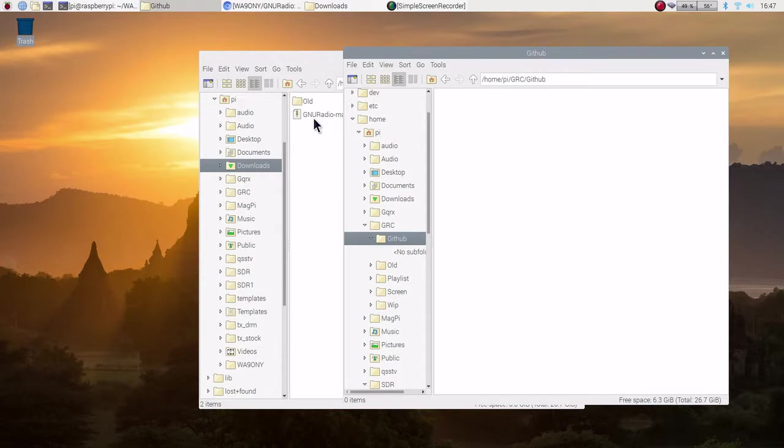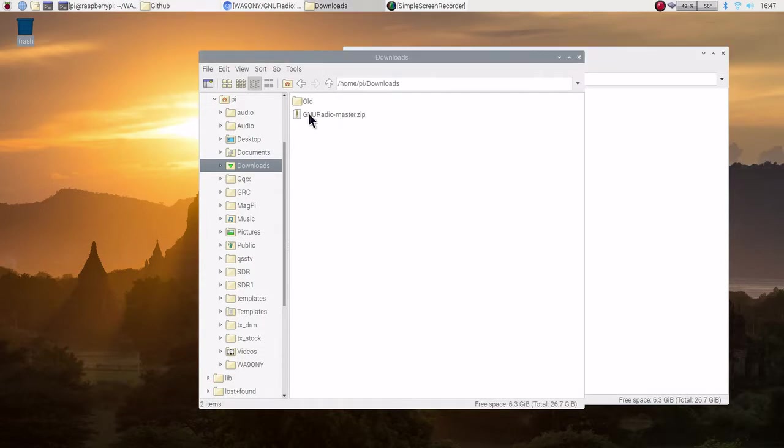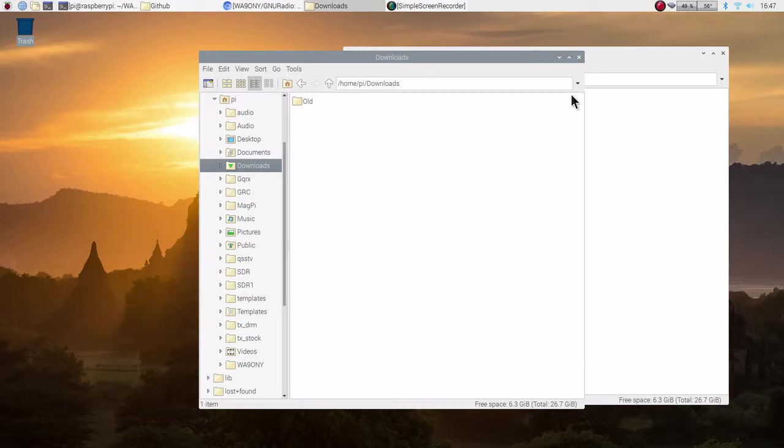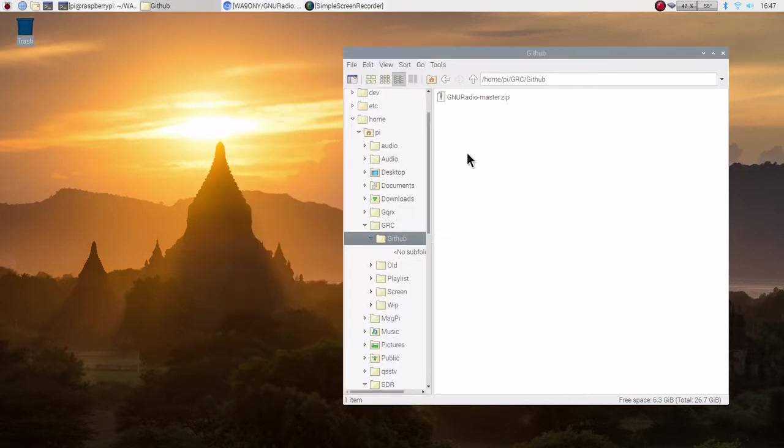So, what we're going to do is we're going to just drag this over to the GitHub and get it out of the download folder. And we can close that now. We're all done.